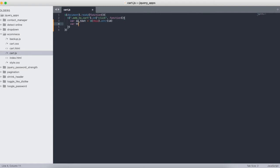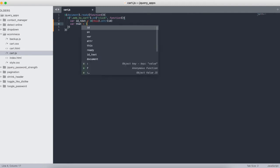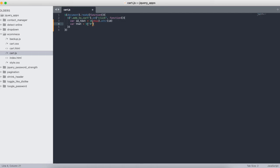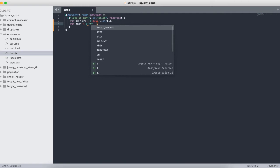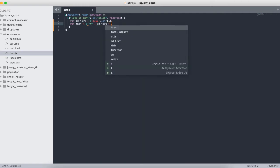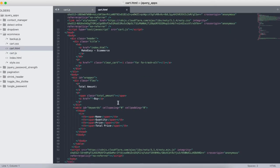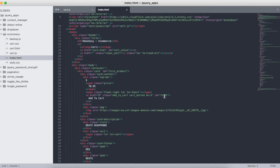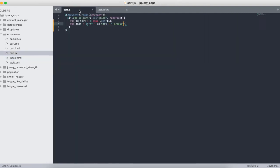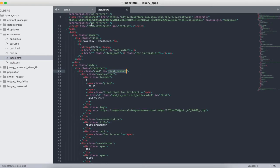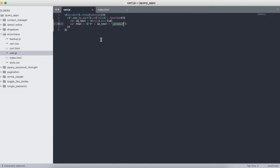We're grabbing the ID and storing it in a variable. The ID comes from 'id_text_product' format — the first part is the ID text and the second part identifies the product. So we use a hash selector to find the product element. Once we've done that, we're going to call the addToCart function, passing that element.